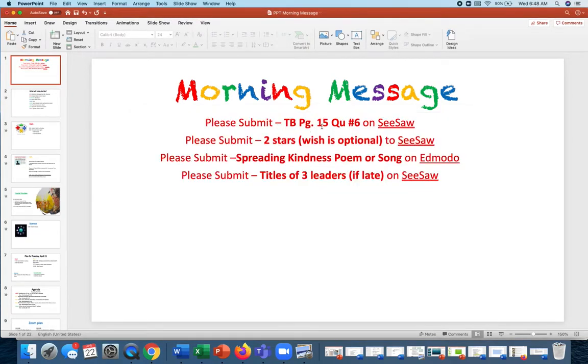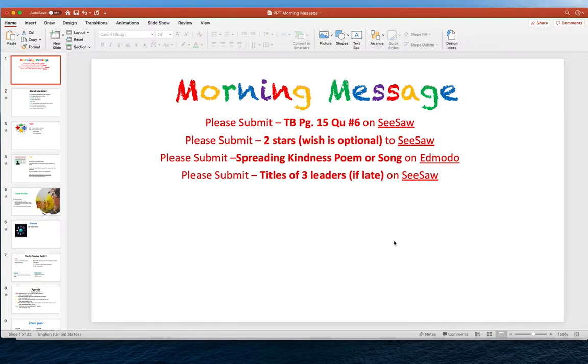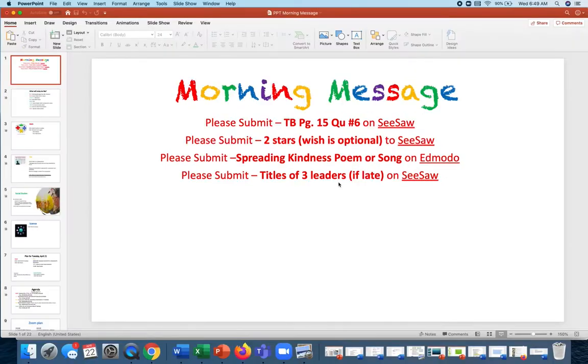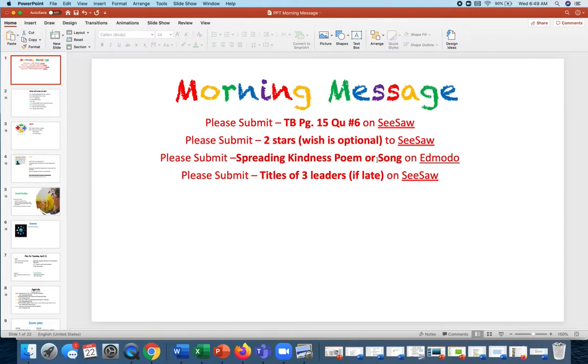Okay, so first is the textbook page 15, question 6 onto Seesaw. The rest of the questions should also be done for our review today at 9 o'clock. Two stars and a wish - the wish is optional. That should be for the people who presented the other day. And then the spreading kindness song or poem in words should also be on Edmodo into the folder.